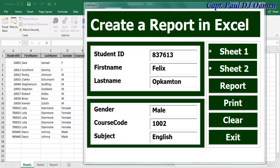Hi, this is a tutorial of how to create a report in Excel. Let me show you guys how this works. I have a sheet here — Sheet One is enabled.